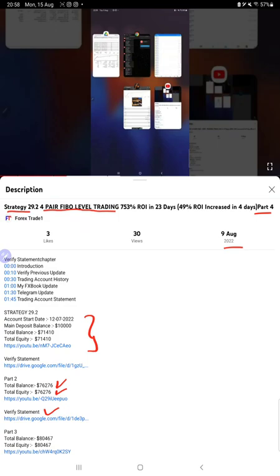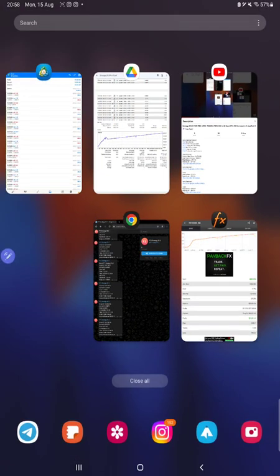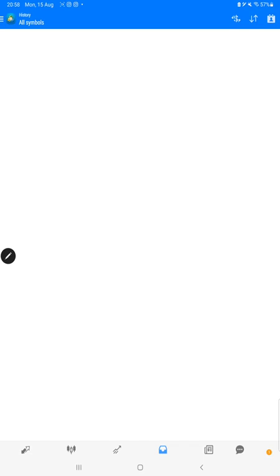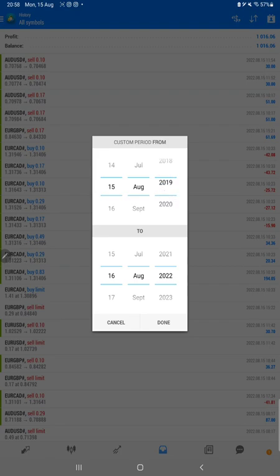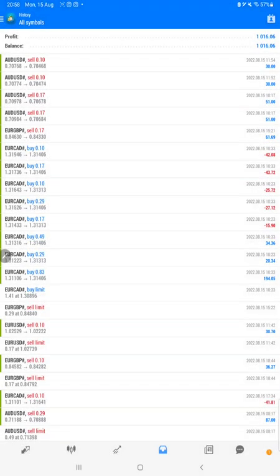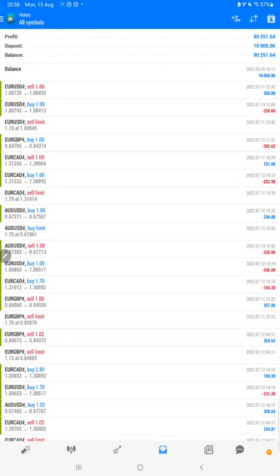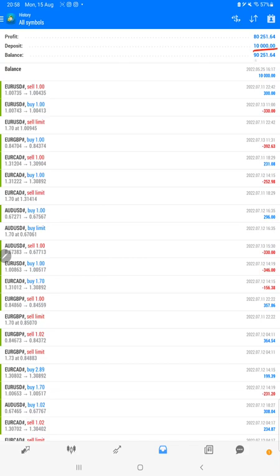Starting with a new update, first of all we will verify the trading account history on MT4. Here we are selecting a custom period so complete history will be available. Started from a $10,000 capital. As you know, our first target is to reach $100,000 balance, and the current balance is $90,000. The total profit is $80,251.